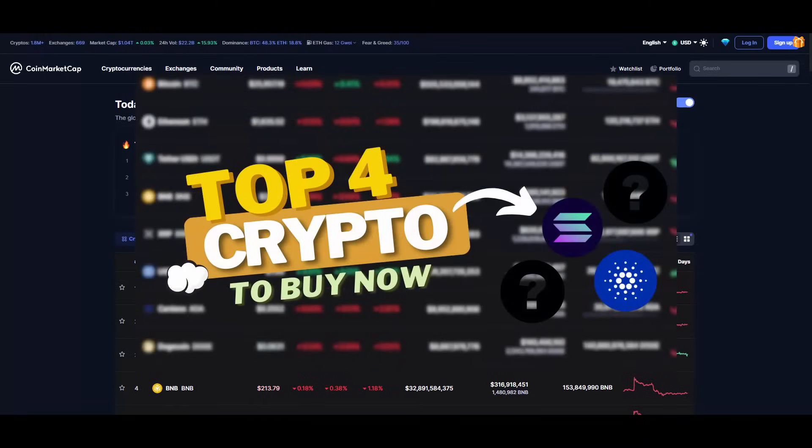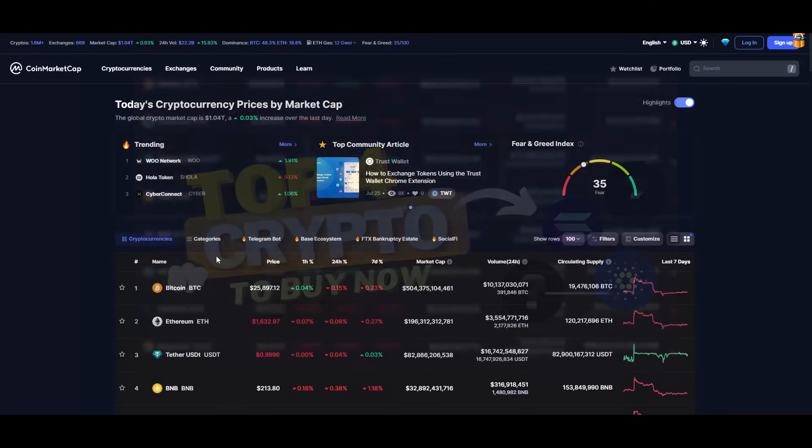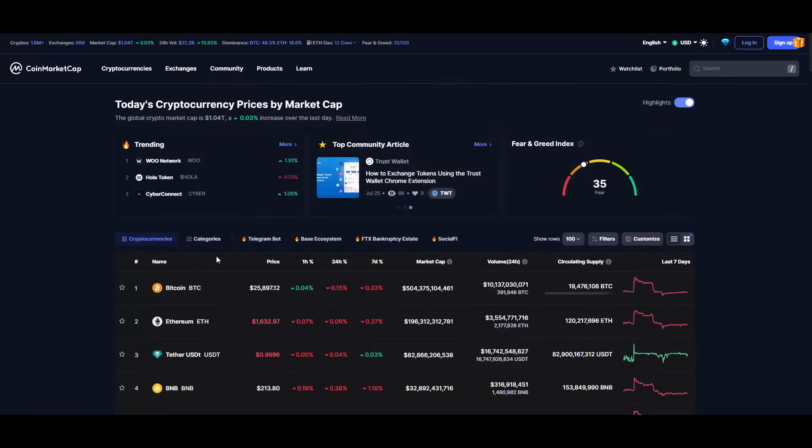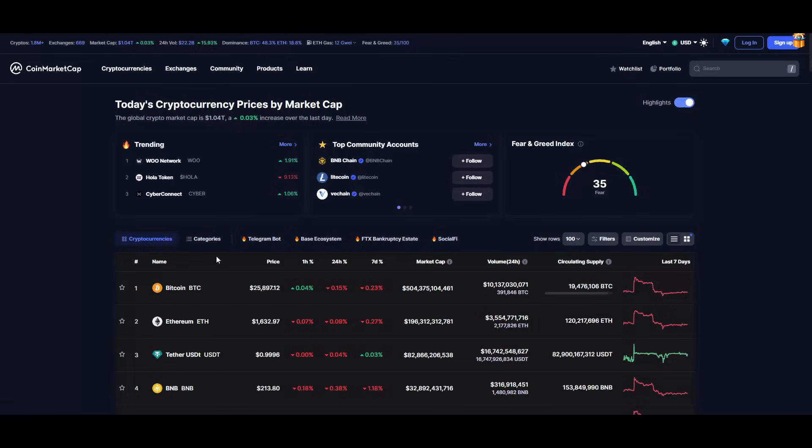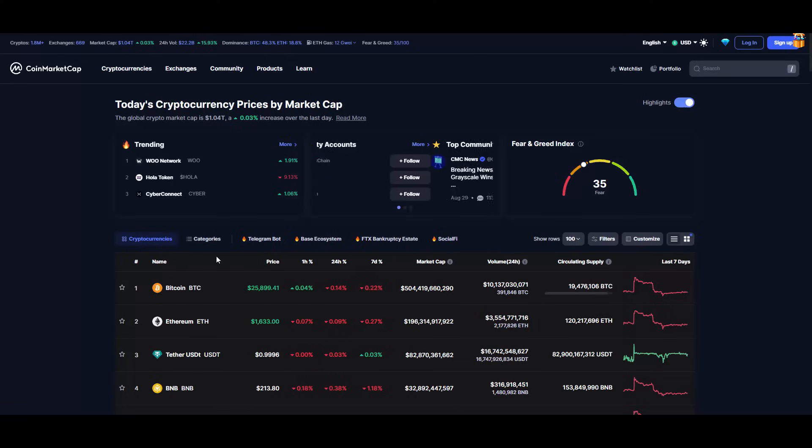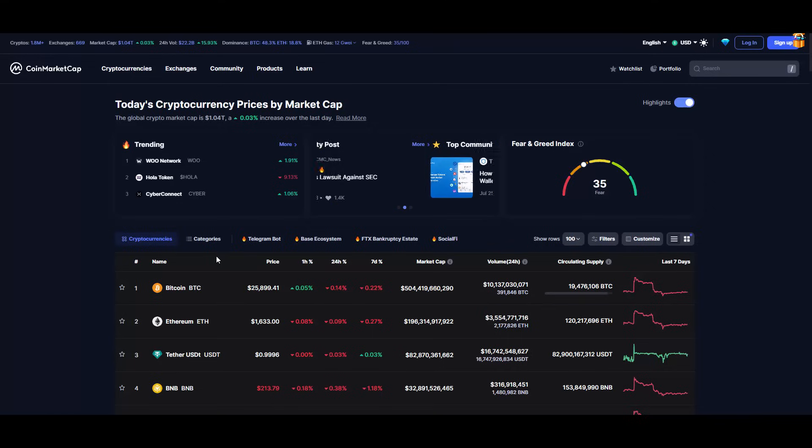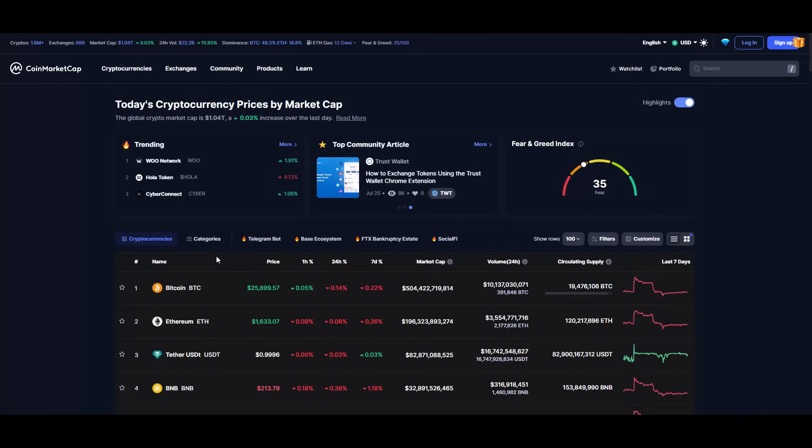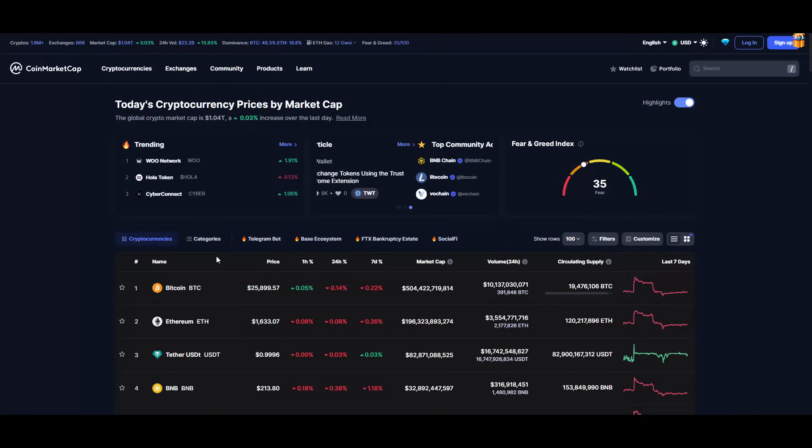So yeah, today: top four crypto coins to get in September 2023. Before we jump into the video, as always, I need to let you know that I'm not a financial advisor. You should always do your own research and due diligence because I don't take any responsibility for your actions.